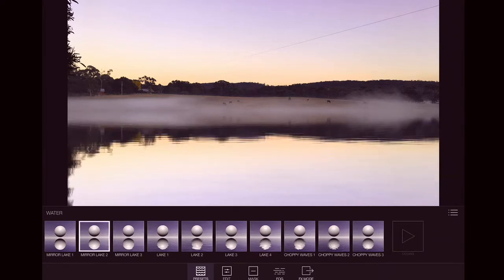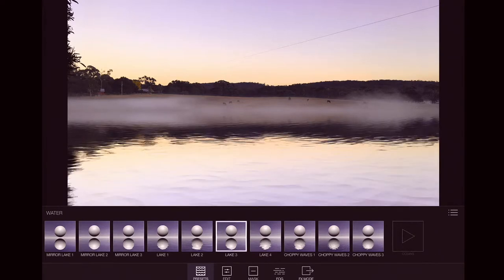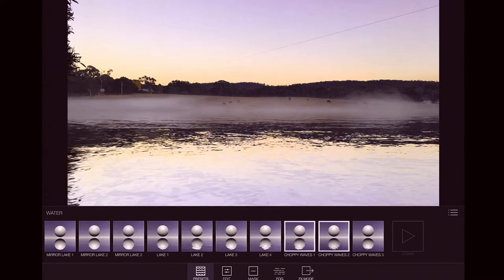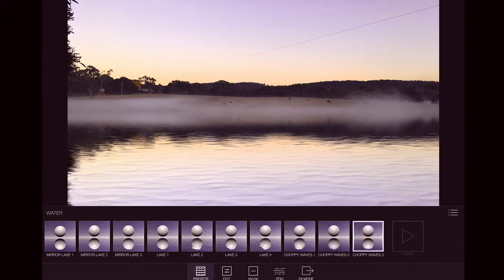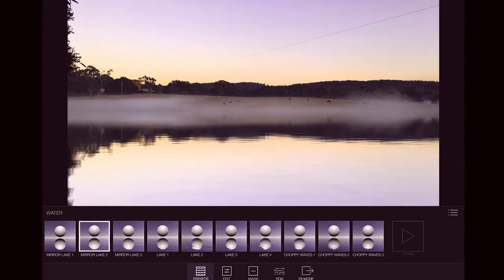So I like choppy. Wow. Let's go with Mirror Lake too. I think that's nice and subtle.